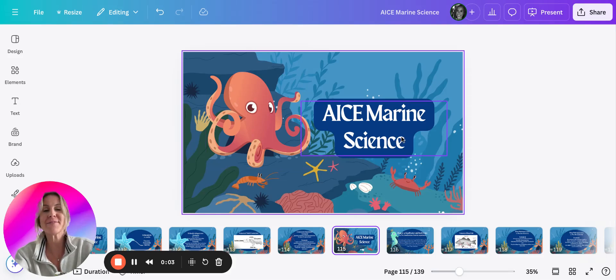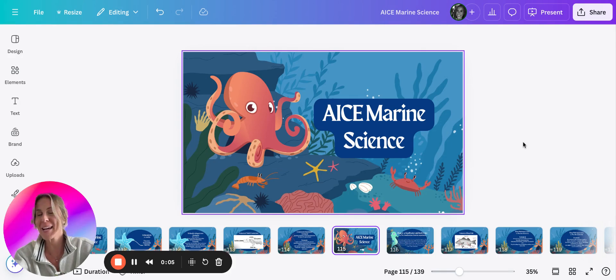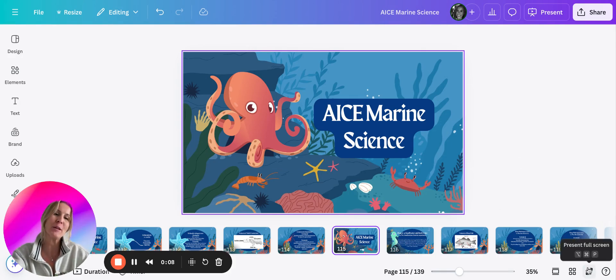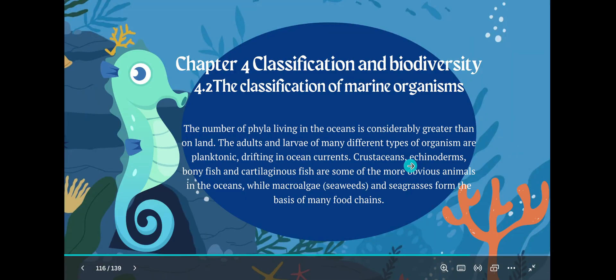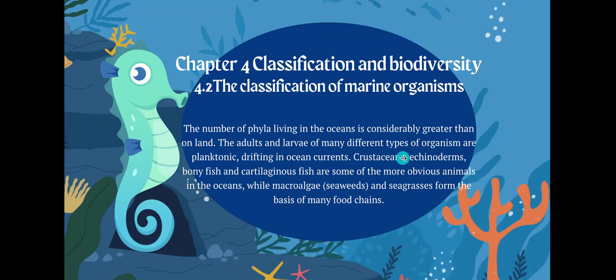We are talking about some fish today in topic four. We just finished up a little bit about some marine organisms, but let's get started so we can actually talk about some fish you need to know. We talked about crustaceans, we talked about echinoderms, talked about plankton. Now let's talk about fish.